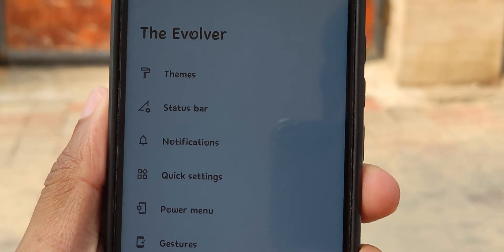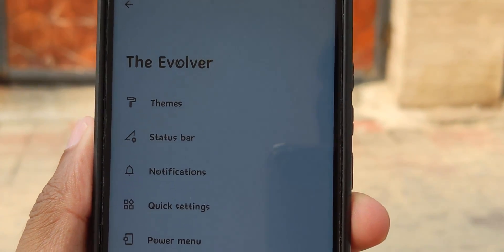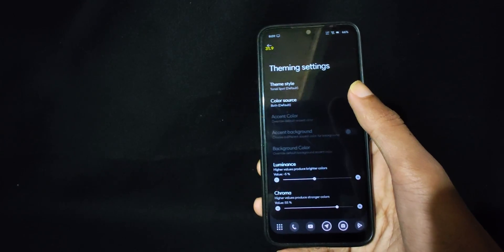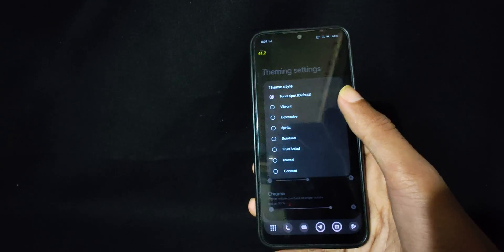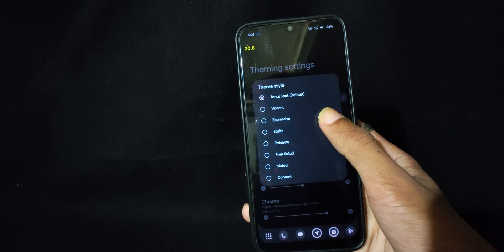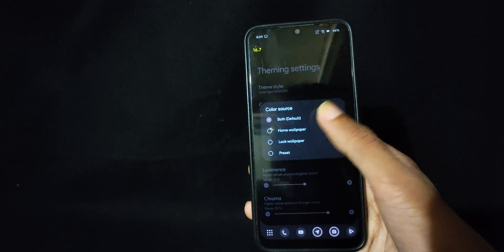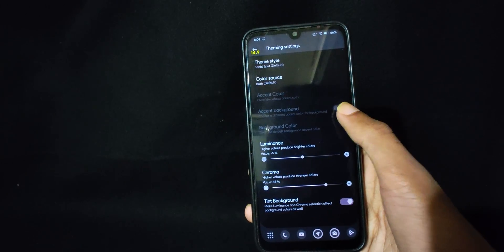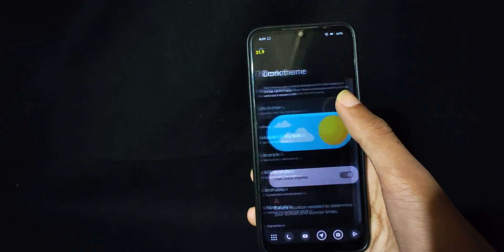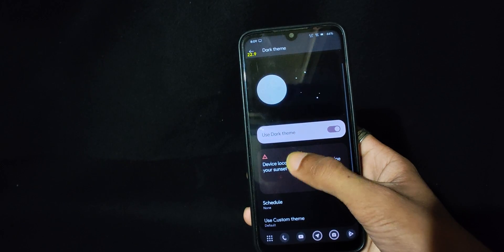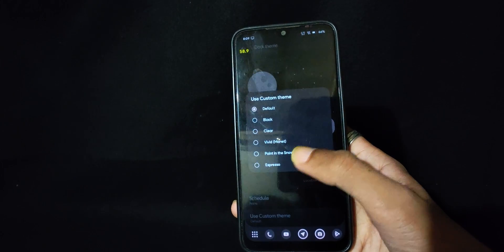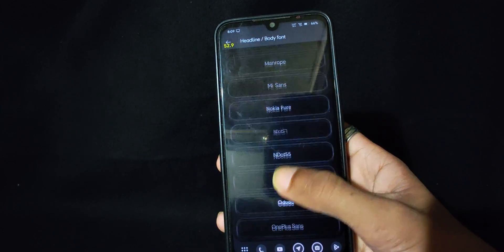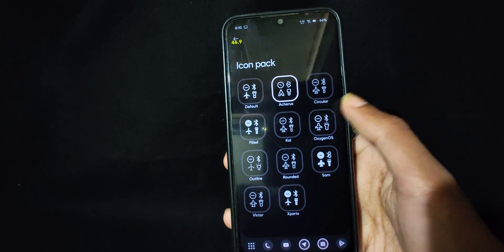Then comes the device settings which includes the Evolver, which includes all of the customization you get from this ROM. First one is themes, which includes options to tweak system theme and monet the way you like. You can change theme styles similar to the color options from wallpaper and styles. There is a color option for dark theme as well. Other than that, you can change fonts, icons for system UI, Wi-Fi, navigation bar, signal, data, and icon shape as well.